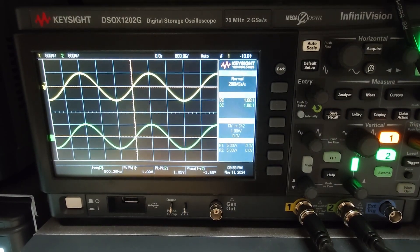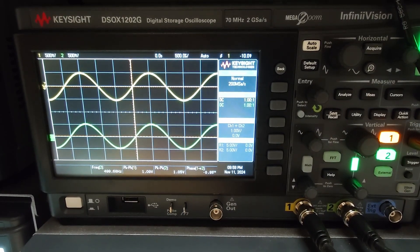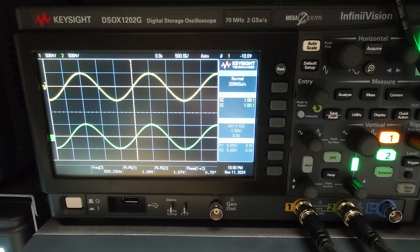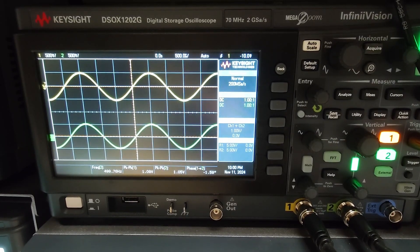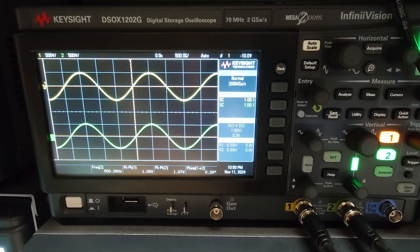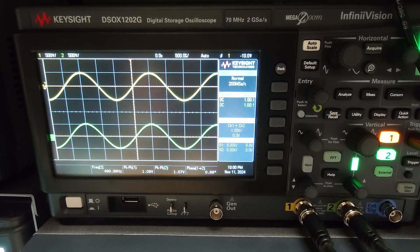So we start the function generator. If you are in ENG 301, 302, or 303, you need to input 0.5 VPP and 500 Hz to begin with. If you are in ENG 402, you simply connect the function generator to the scope and make sure the amplitude is 0.5 V peak to peak and 500 Hz, just like how we did for labs 1, 2, and 3.